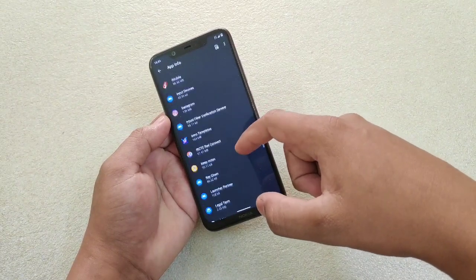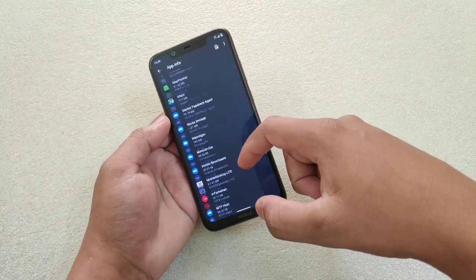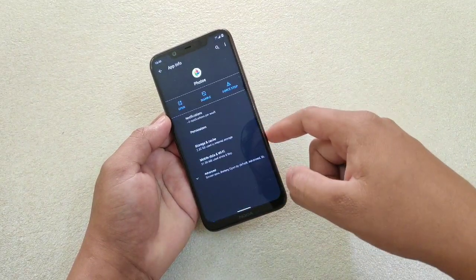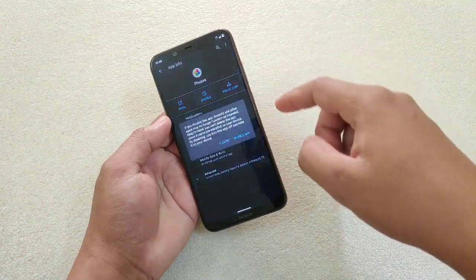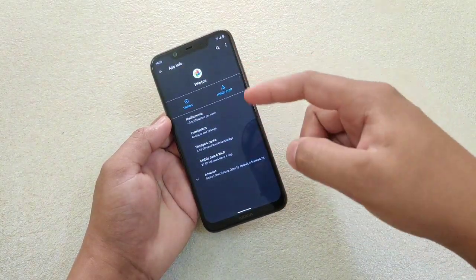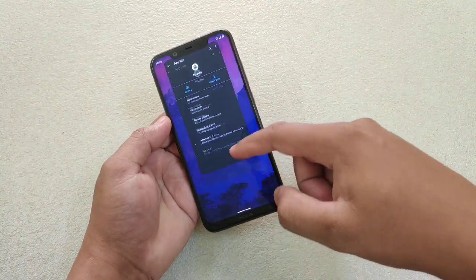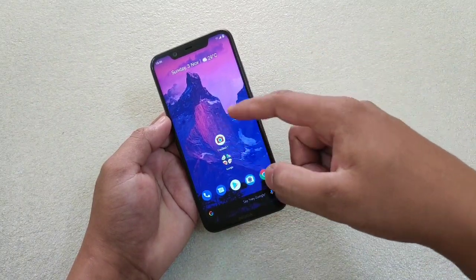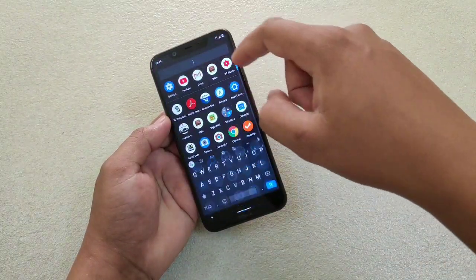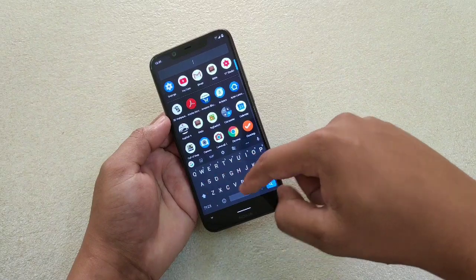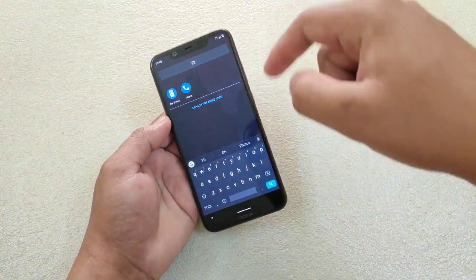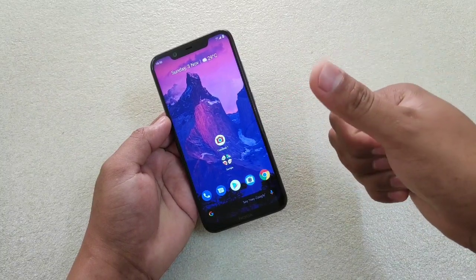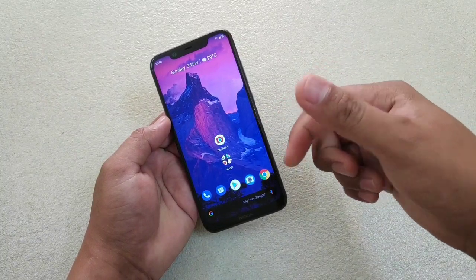Scroll down and find the Photos app. Now what you have to do is disable it. Once you disable it, the app will be hidden. You can see that the app is not on the home screen anymore, and even if you search for 'Photos', the app is not there. So this is one way to hide the default apps.